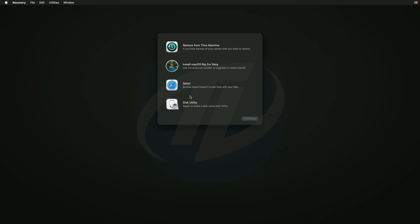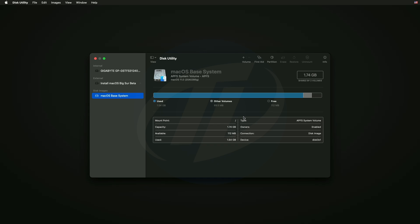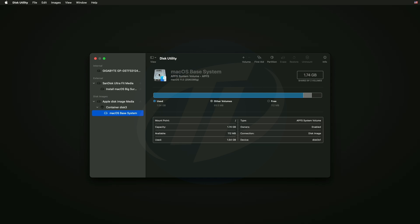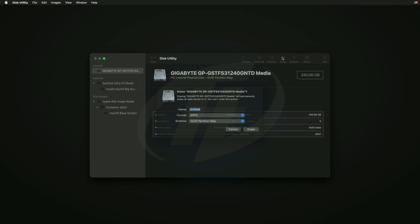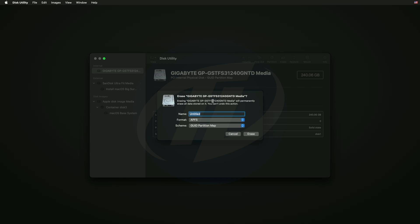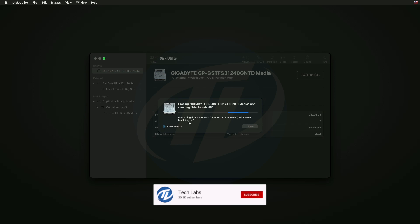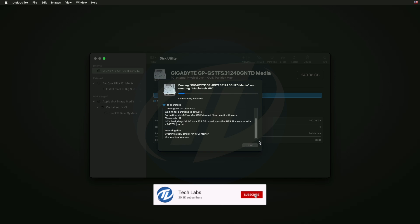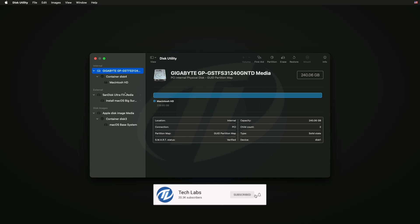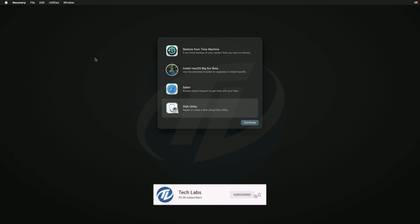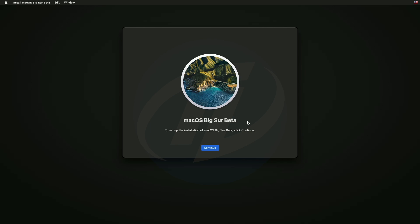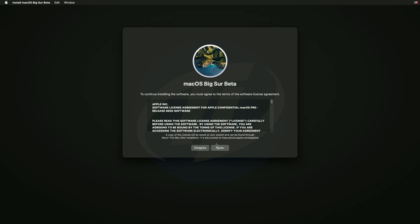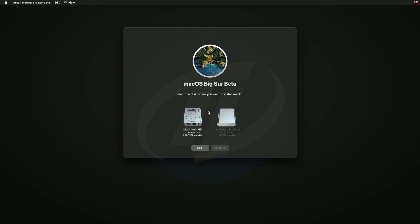Select disk utility and click on continue. Click on view and select show all devices. Now select your drive instead of any partitions and erase the drive with following parameters. Click on done and close disk utility. Now select install macOS and click on continue and continue with the setup.